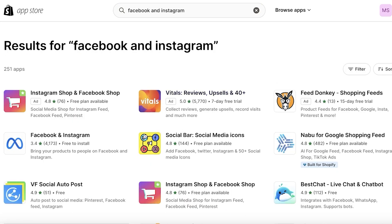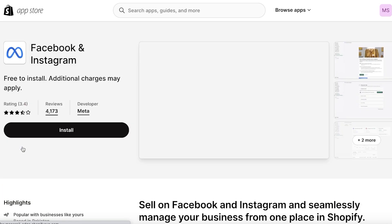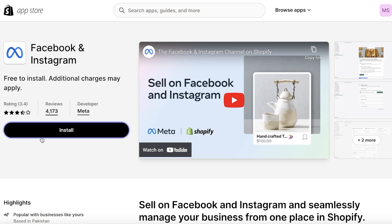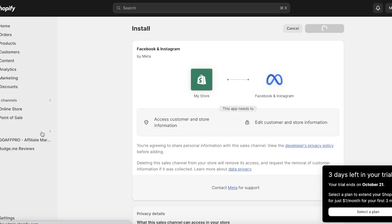Search for Facebook and Instagram. Once you search, you will see the application called Facebook and Instagram — it has a 3.4 star rating and has been downloaded 4,000 times. We're going to open this application; it's the official application developed by Meta. Click on Install.